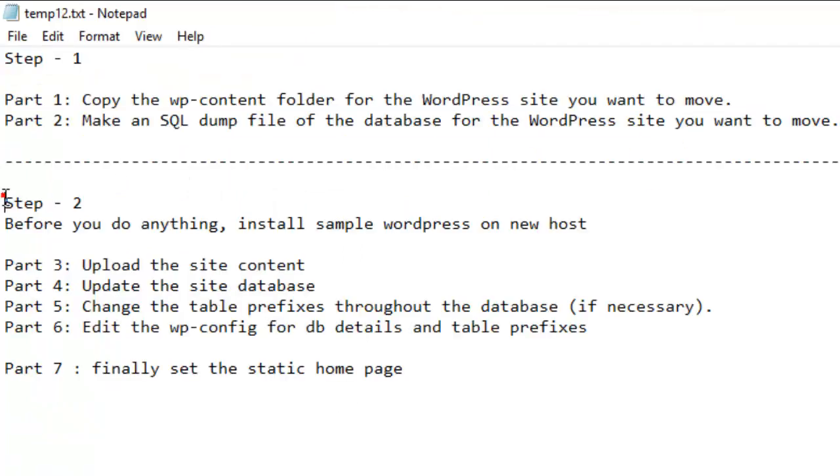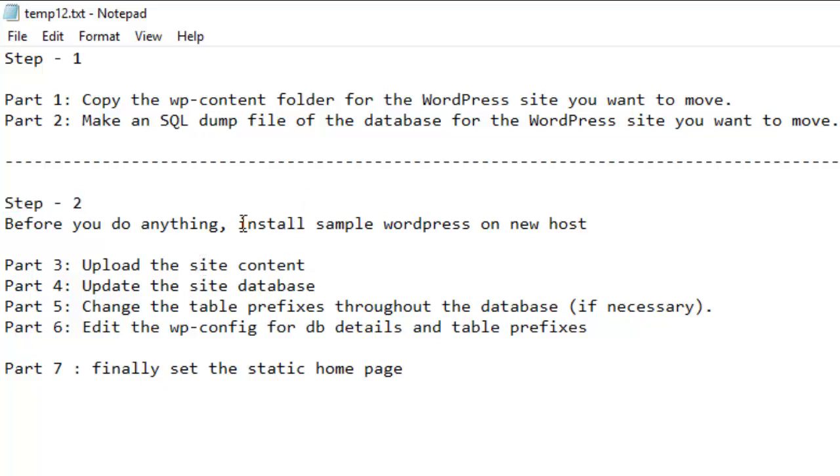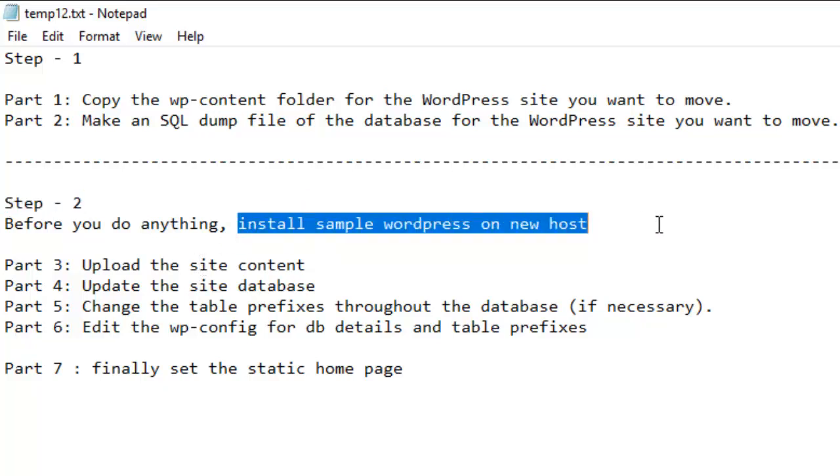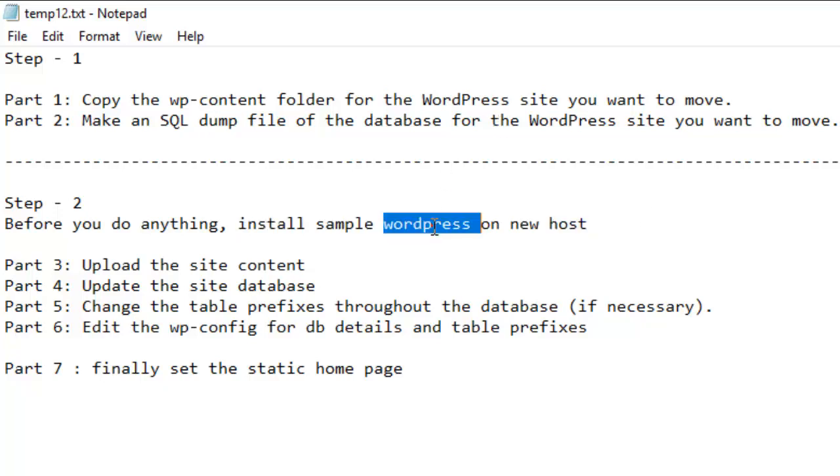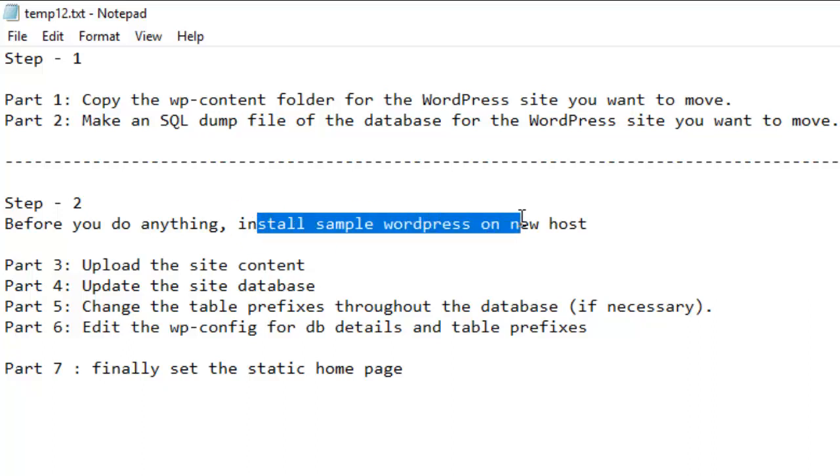Before you do anything in step number two, what you have to do is first of all install a sample WordPress on your new host. So go to the new control panel or whatever and install a sample WordPress website. This website will be just for creating templates, directories, and everything. We are going to override everything in the next steps.